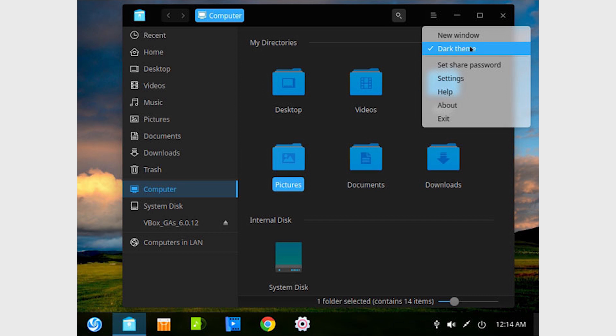Deepin comes with its own file manager that tiptoes between the modern and classic take on the subject and feels a bit like a mix between Dolphin, Nautilus, and Thunar. It follows Deepin's visual language, looking clean and offering easy access to all its functionality. It works as anyone would expect from a relatively modern file manager, allowing easy copying, moving, renaming, and deletion of files and folders, access to the contents of connected devices and network shares, or preview of images.